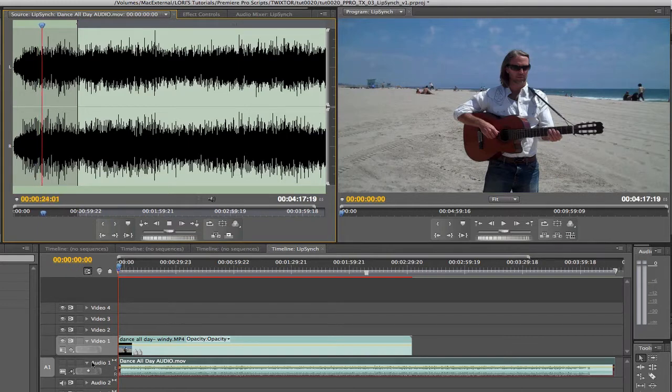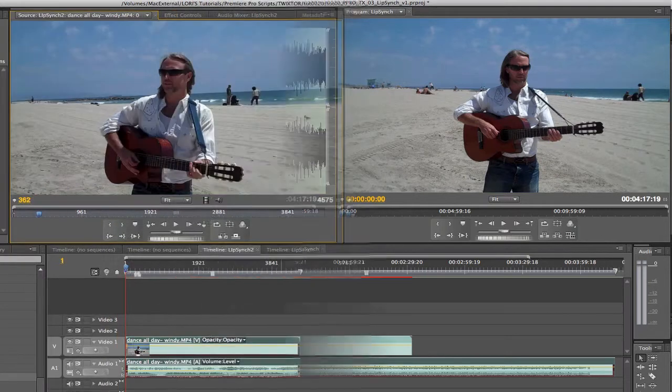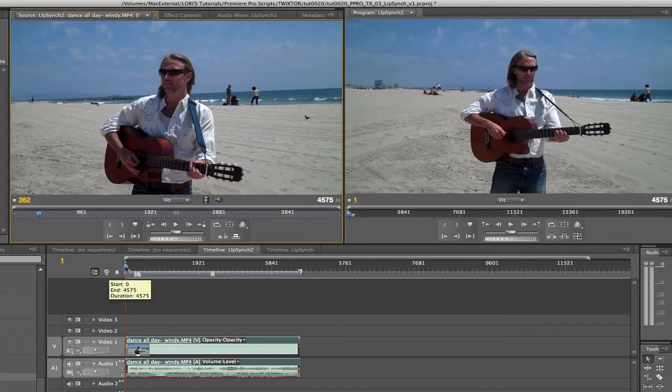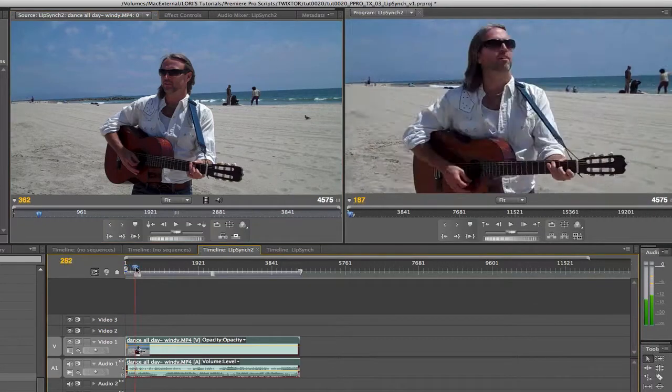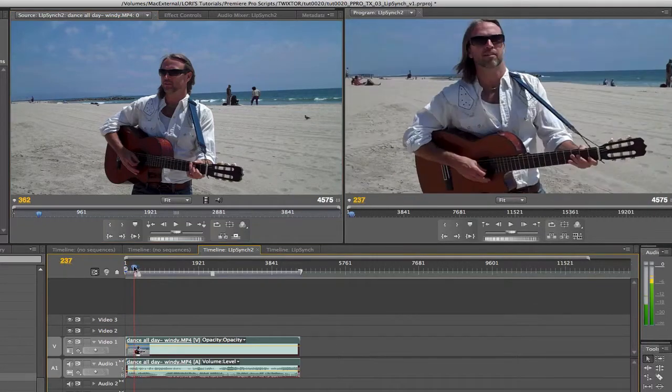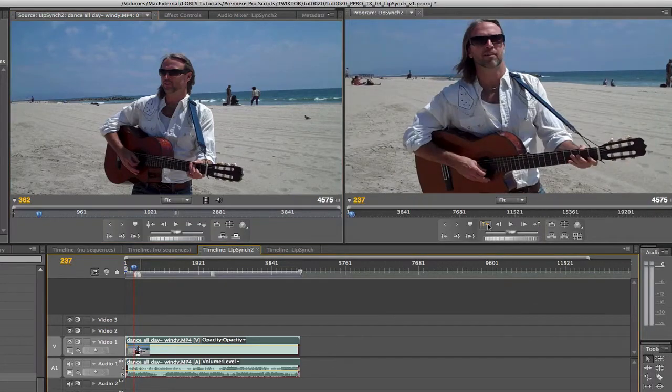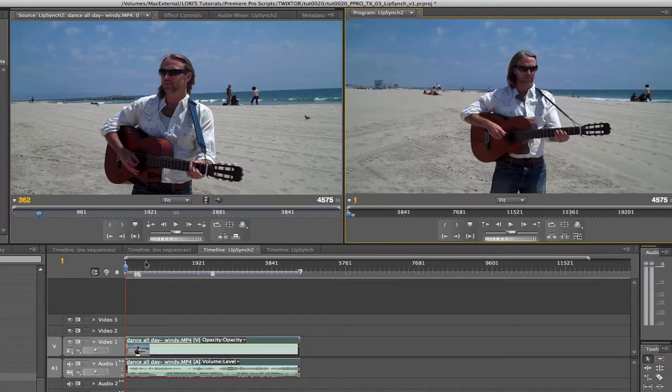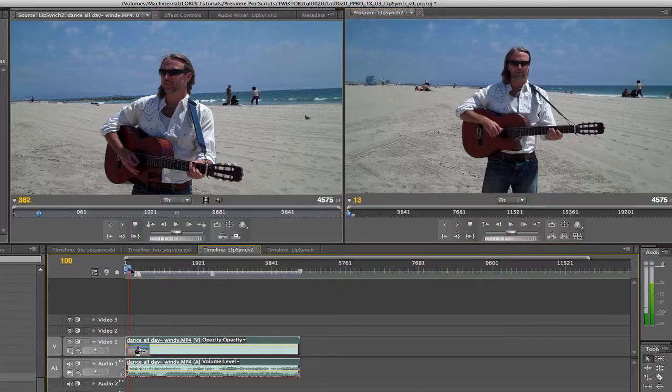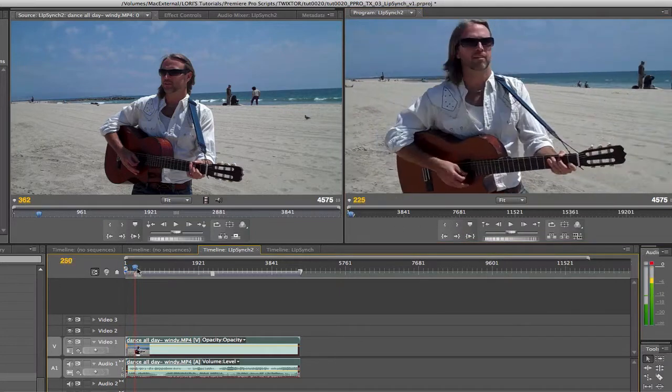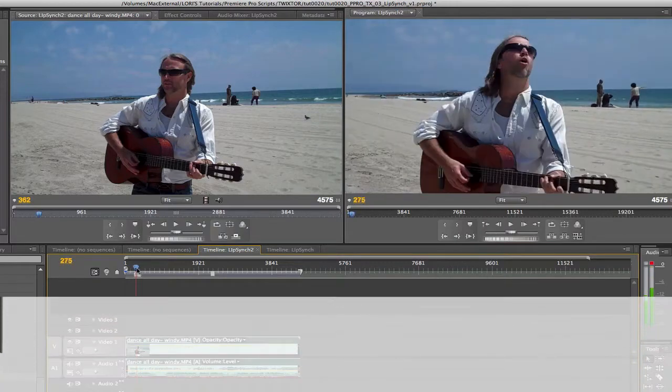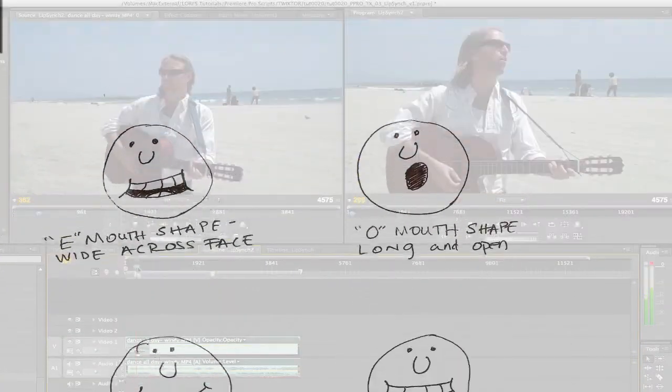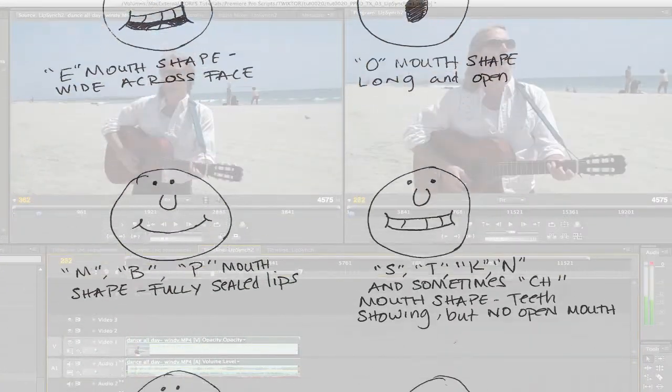We're also going to do some speed ramping for an artistic effect. We will turn to Twixtr and animate the frame number in the output control to sync the video to the new audio track. We can go back to traditional animation lip sync techniques to accomplish this task. Let's take a look at basic lip sync.